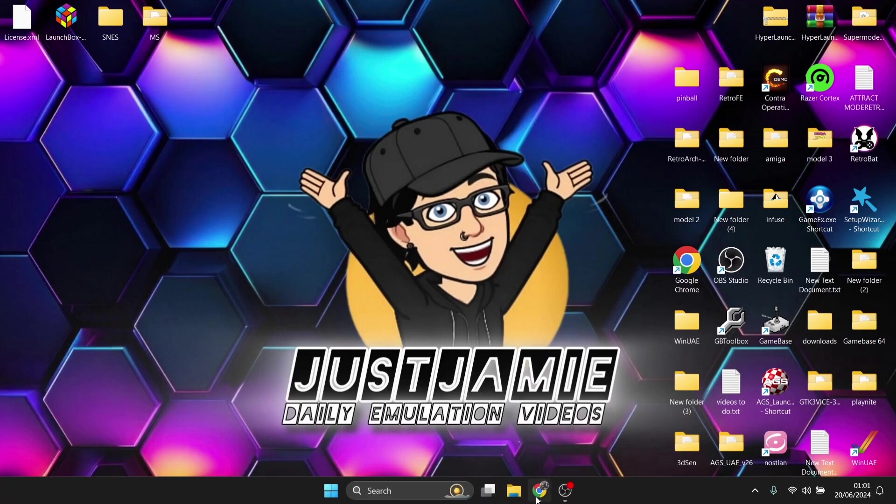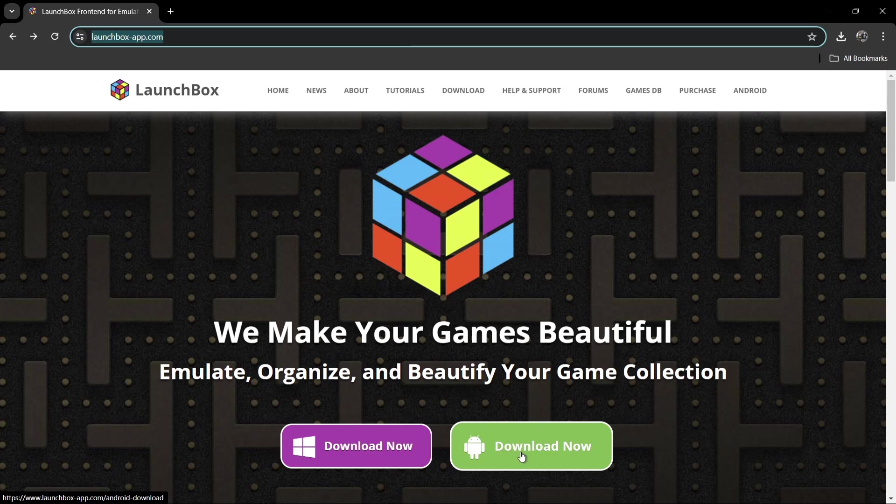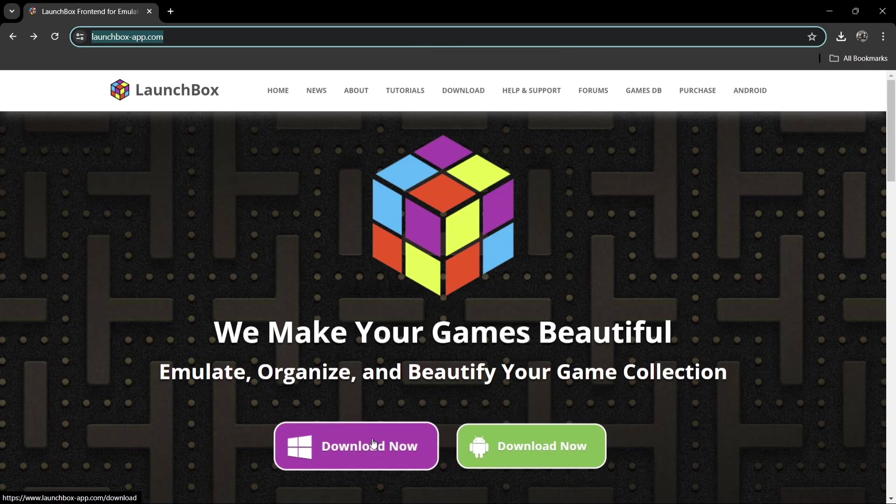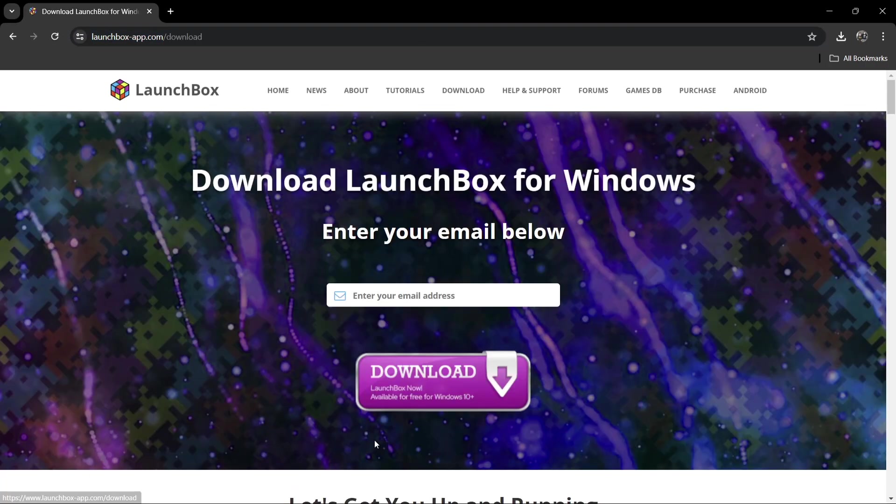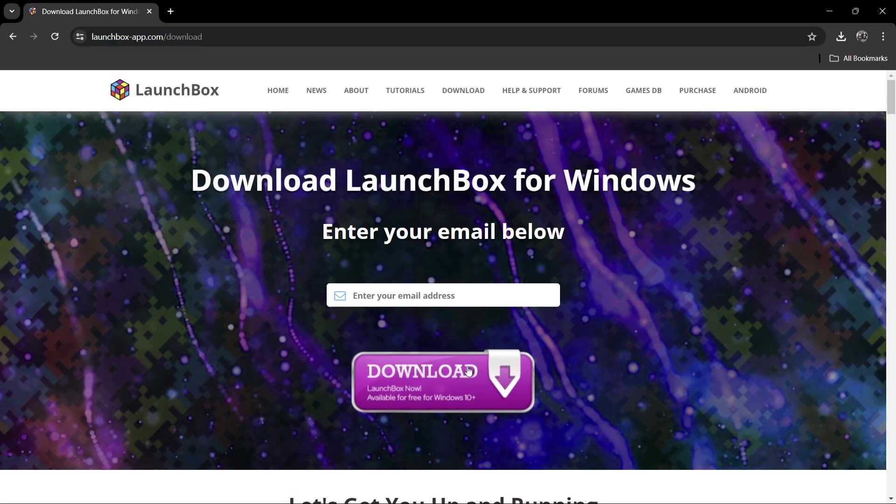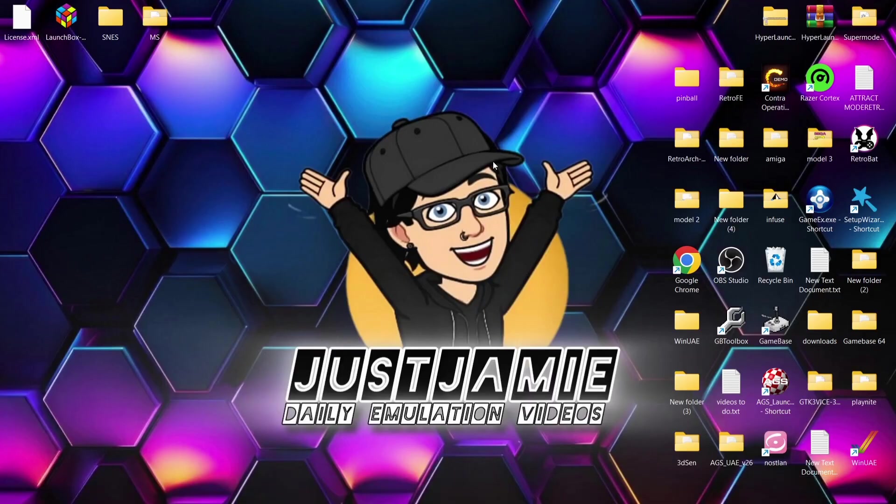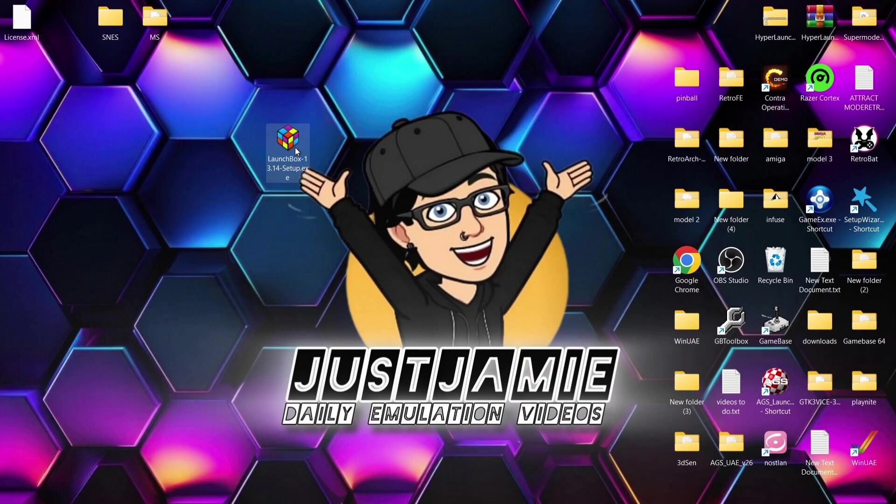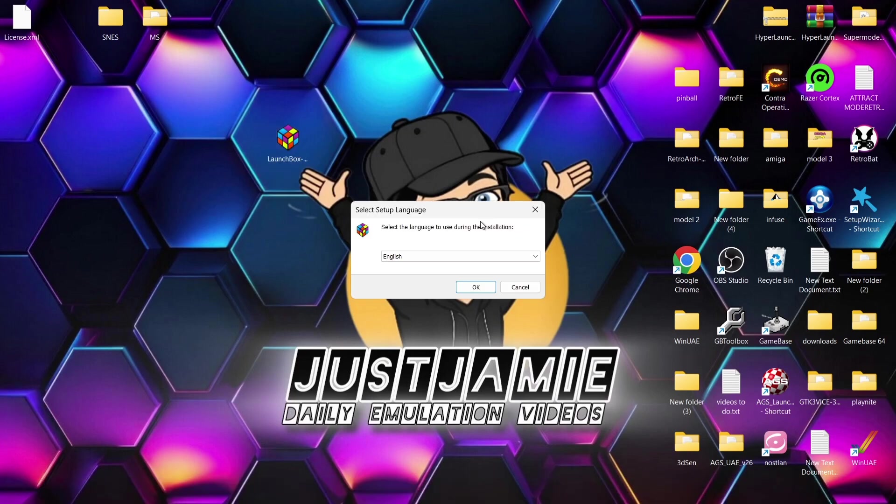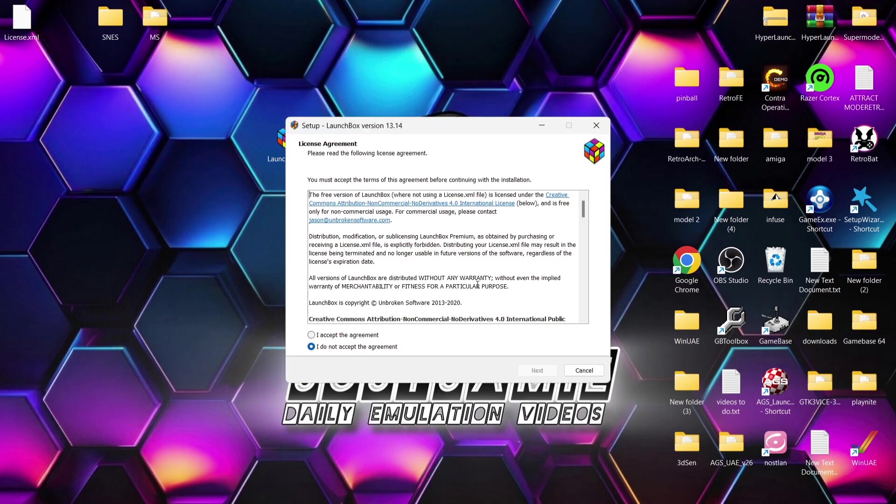Let's just quickly download LaunchBox. What you're going to do is just go to downloads for either Android or Windows. I'm going to go for Windows for this. Pop in your email address and then hit download. Go to your email address and download the link. You're going to end up with this LaunchBox 13.14 setup. If you double left click on this one, first of all we're going to select a language. I'm going to choose obviously English for this, press OK.